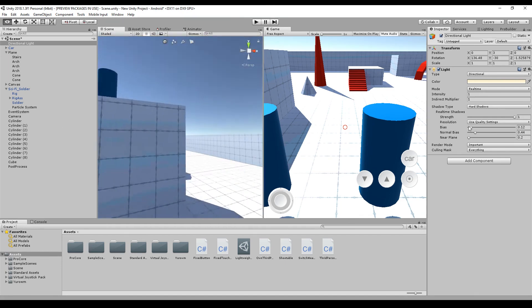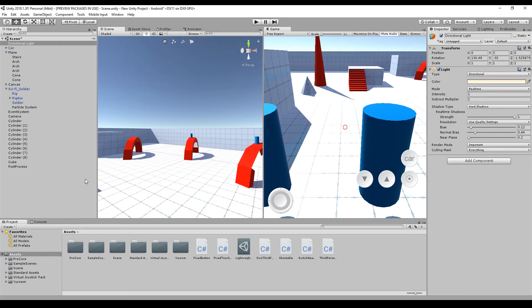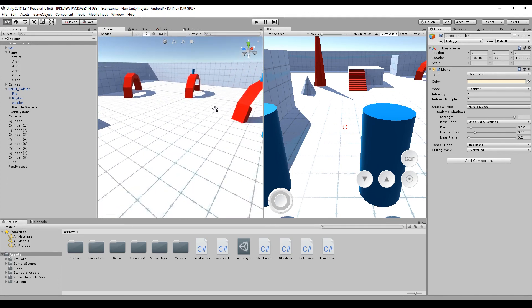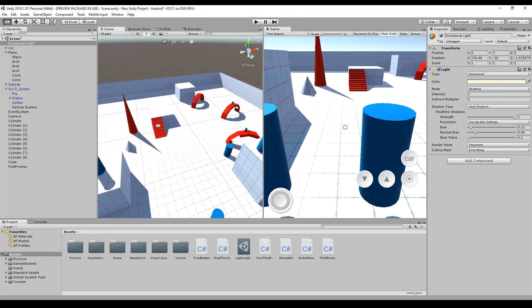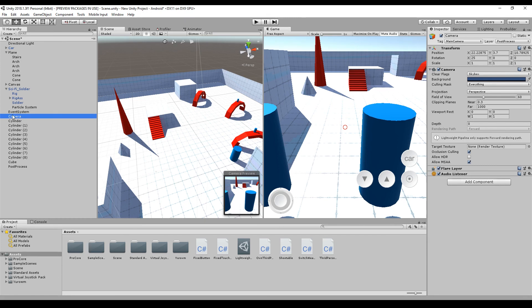I had a couple of issues during the upgrade. Not every material was modified automatically. Also, check your camera — I had a negative depth value in one of my projects, which caused problems. The depth should be positive, especially if you're using the post processing framework.